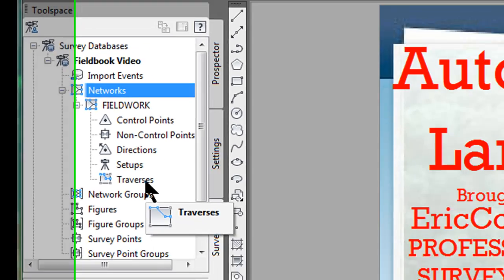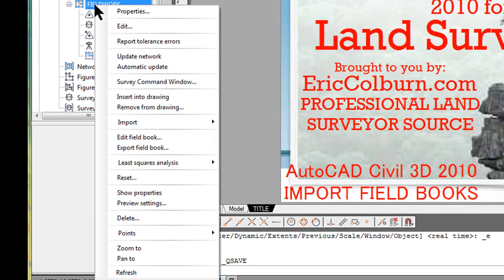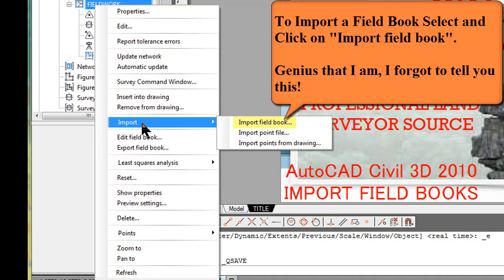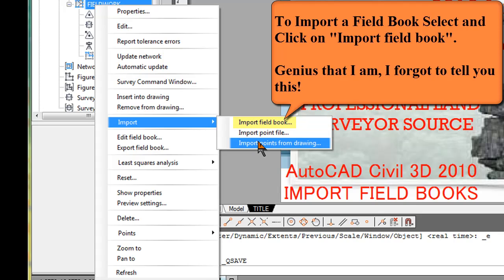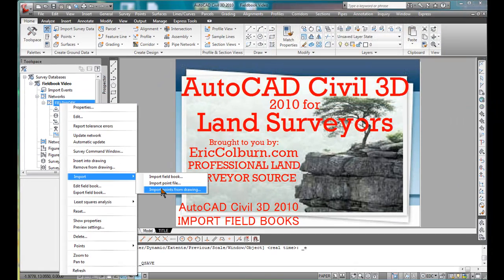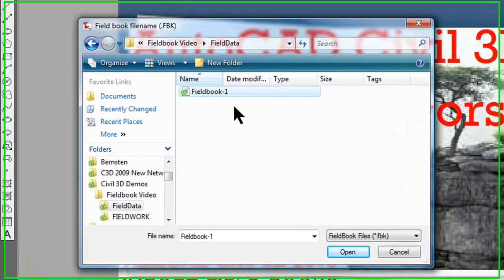In this case, we're going to be taking a field book that starts with a traverse — a closed-loop traverse and some side shots — and we're going to bring that in. I'm going to highlight Field Work Network, right-click, and you get a long list of things you can do. A little above middle, you'll see Import. You can import a field book, a point file, or if you have points already in the drawing, that's the way to drag them into your survey database — we'll go over that in another video.